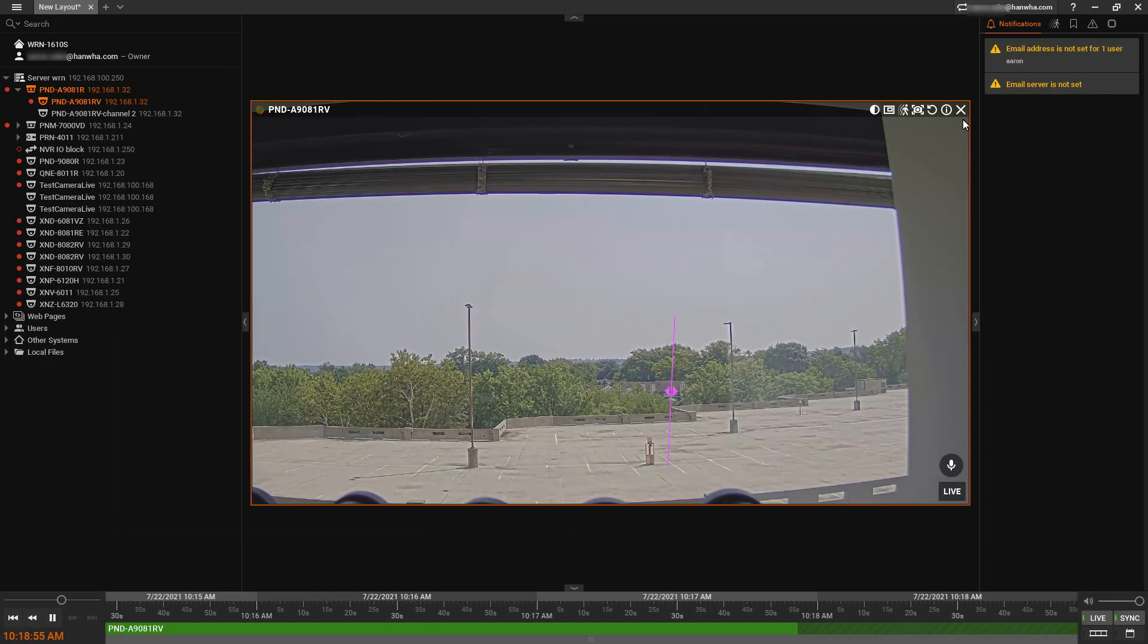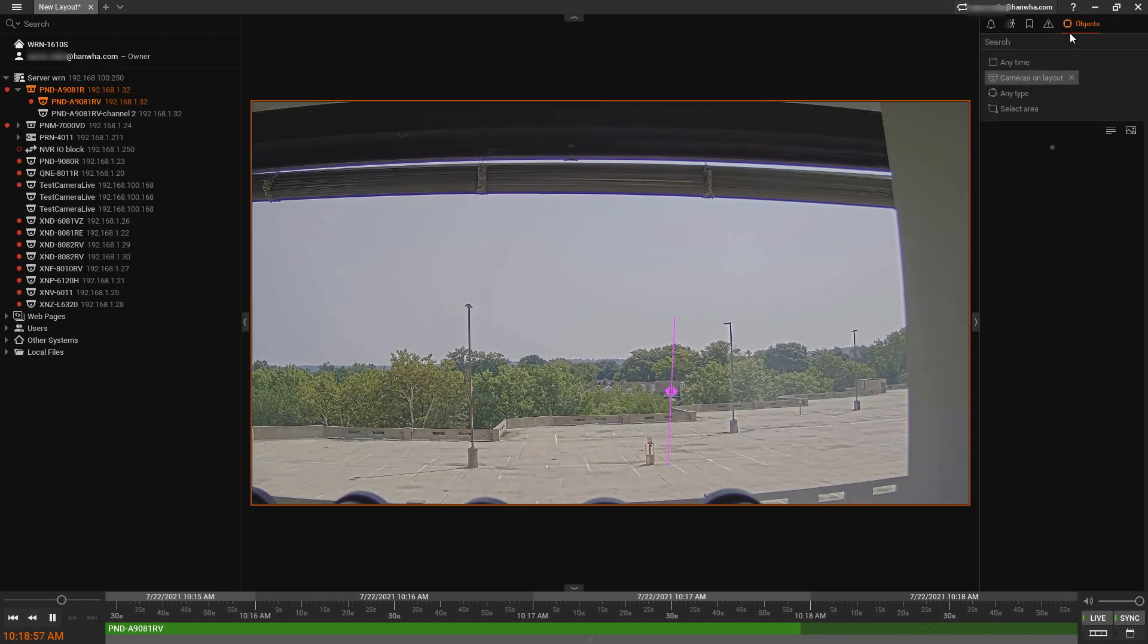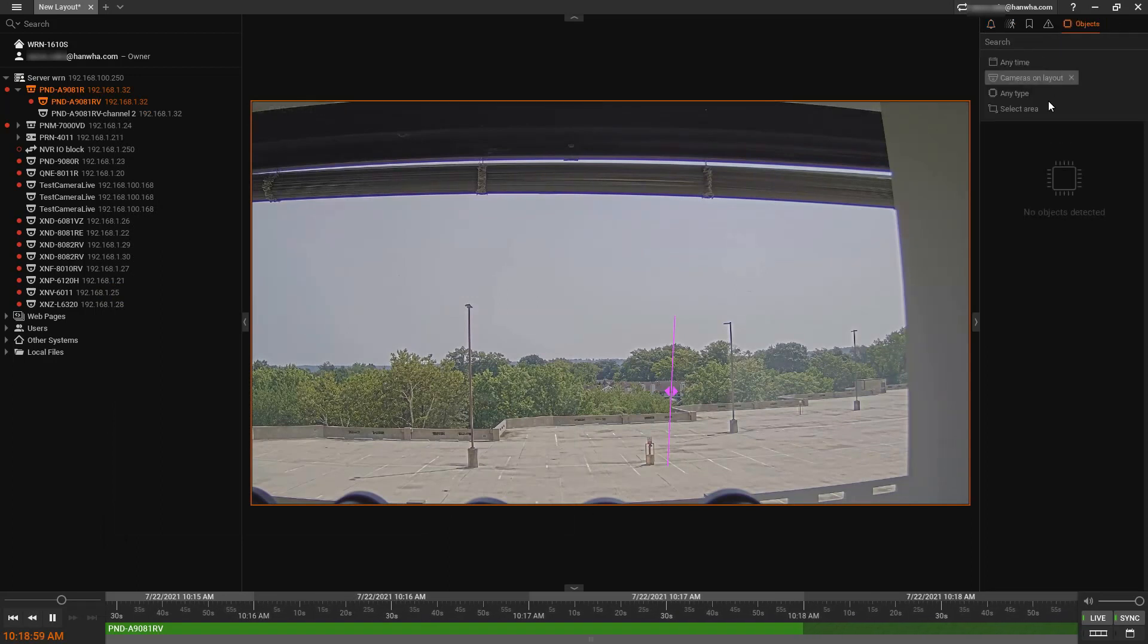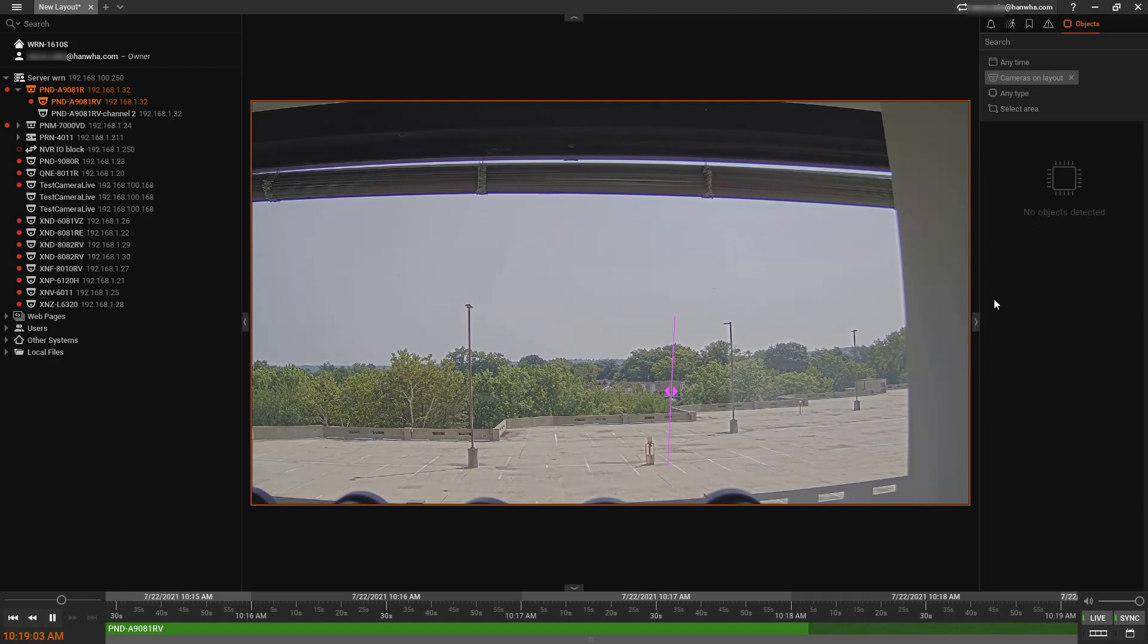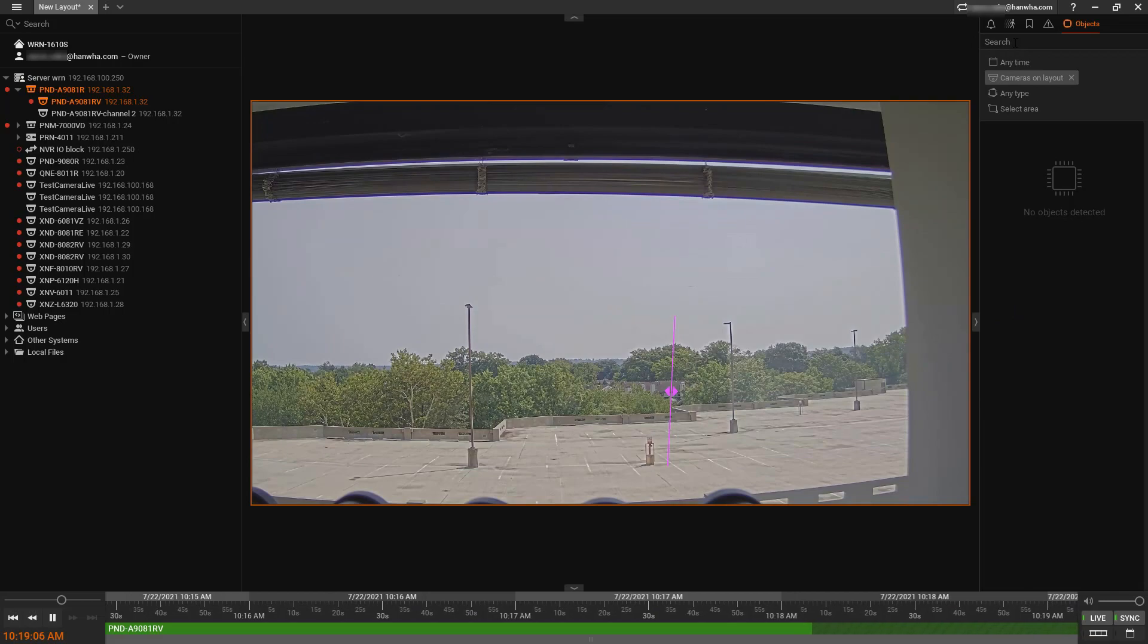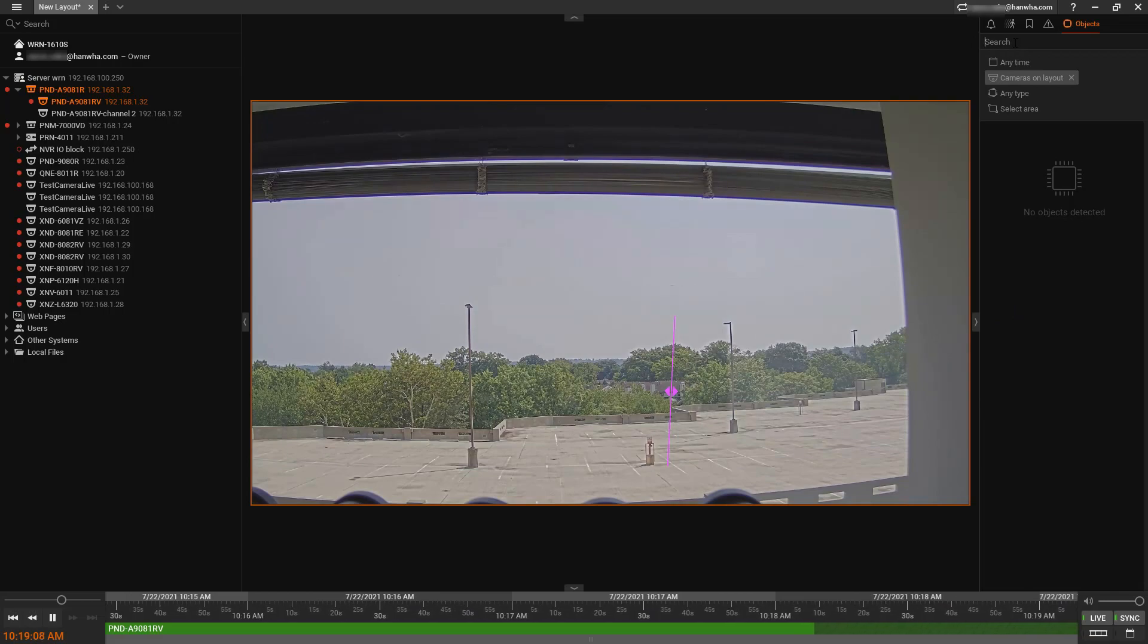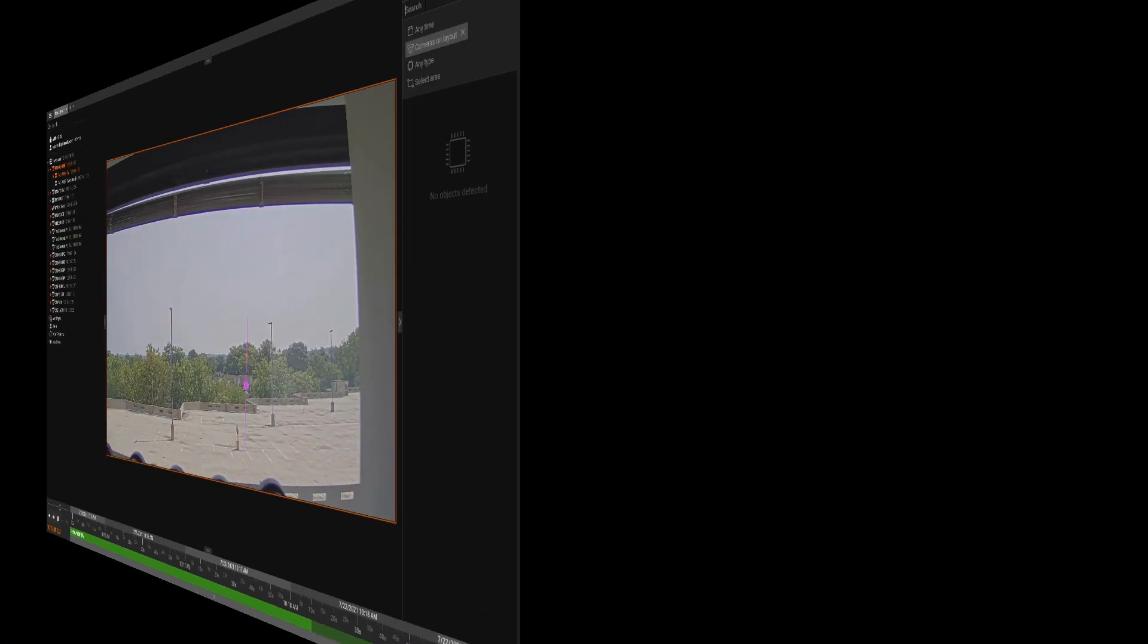Once that's done, you can go to the objects panel on the top right. And any objects that are displayed or seen by the camera will show up here. And then you can use your search criteria to search and filter for those.